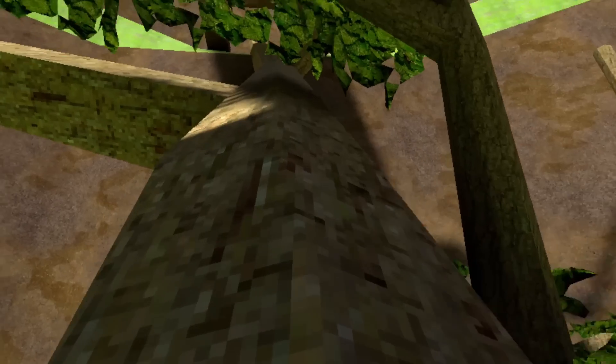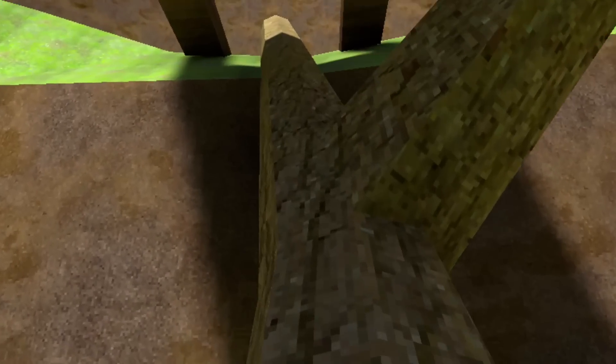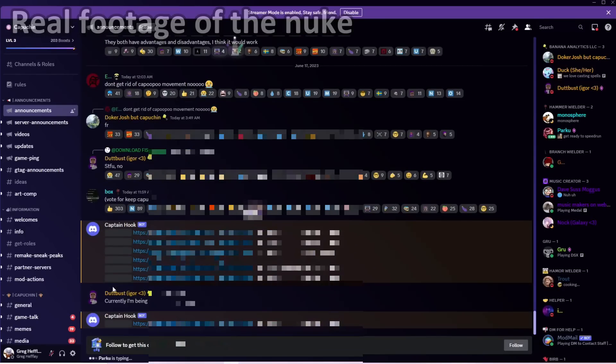On Saturday, June 17th, 2023, the Capuchin Discord server gets hacked. More specifically, it got nuked.